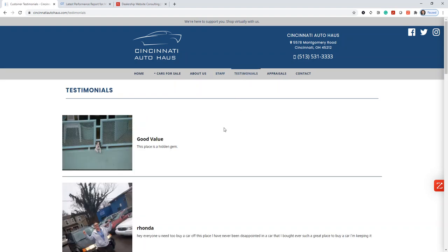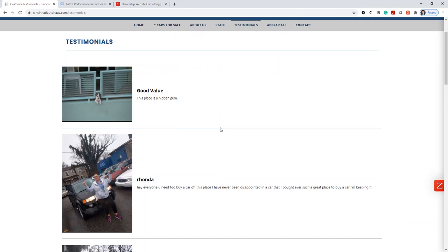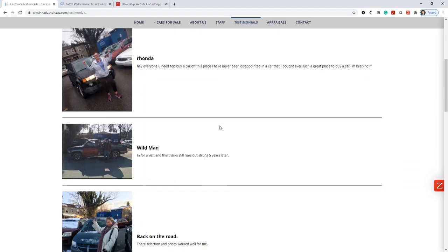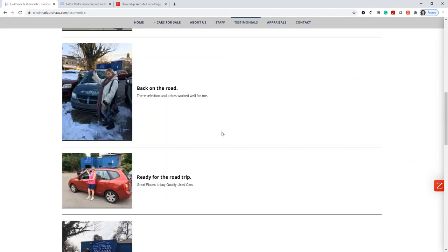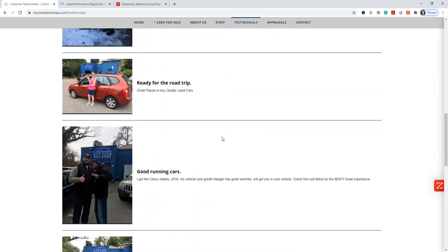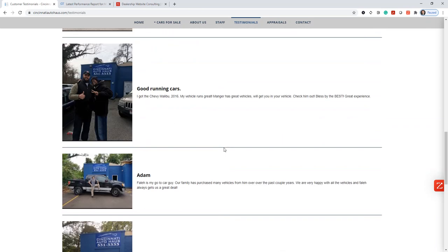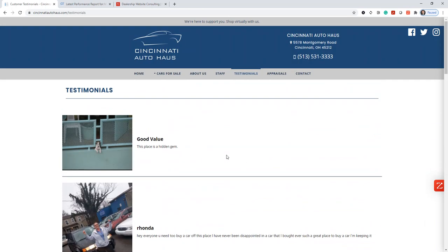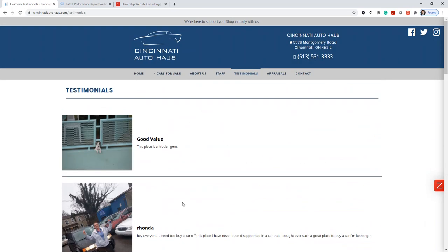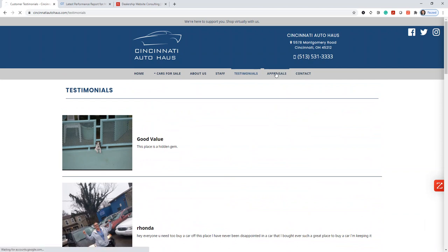If we come to testimonials, it looks like they have a bunch of customer testimonials, which is great, and pictures of happy customers. I love to see that. I hate when I see canned testimonials or just nothing in this testimonials section.